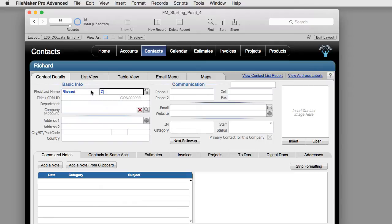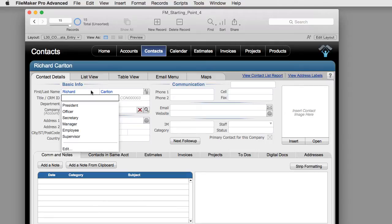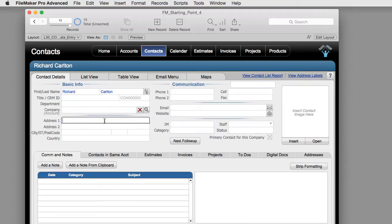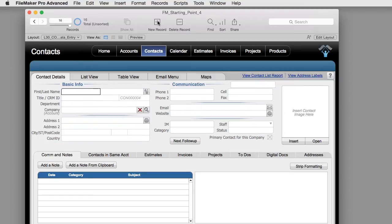I use a tab key to jump between fields but I can also use my cursor with my mouse to move around. It's pretty straightforward. I can also create another new record.